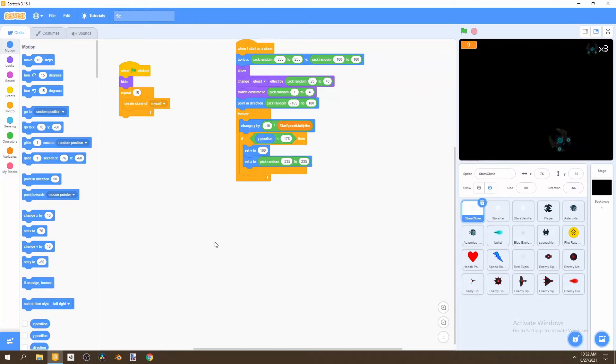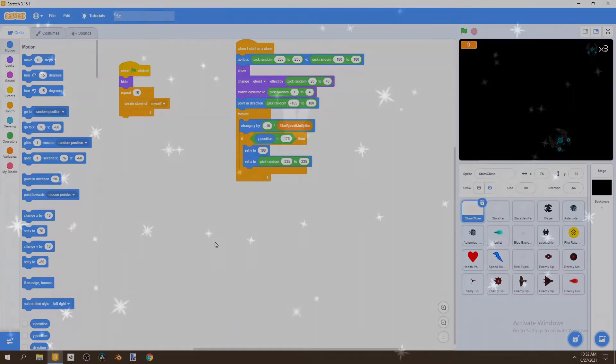In this video, we'll add a main menu into our game. We'll also be adding a level select menu. So let's begin.